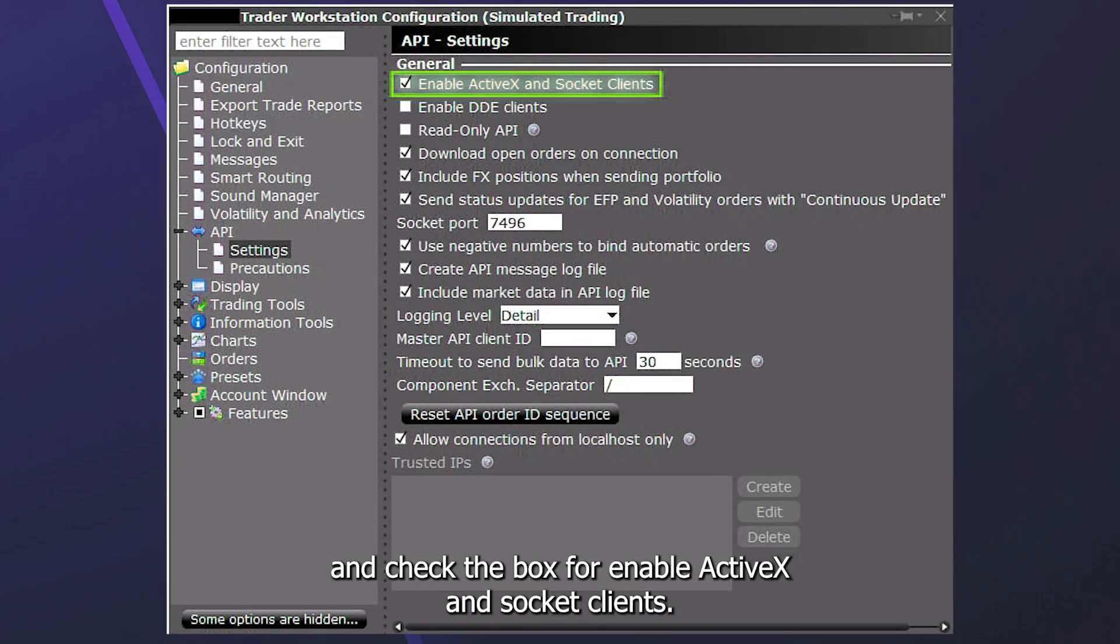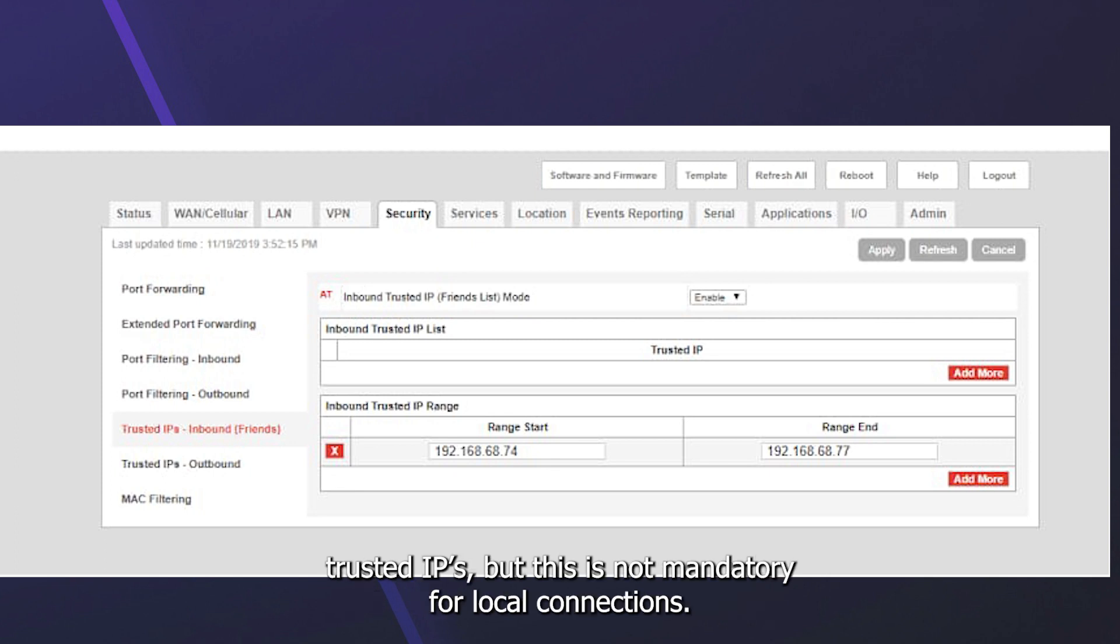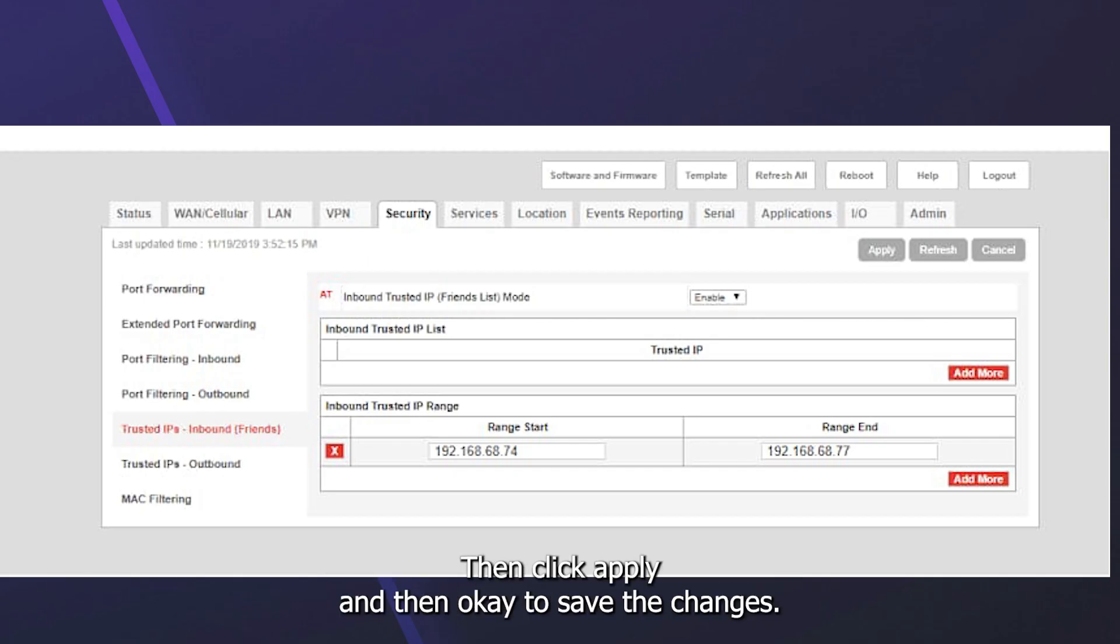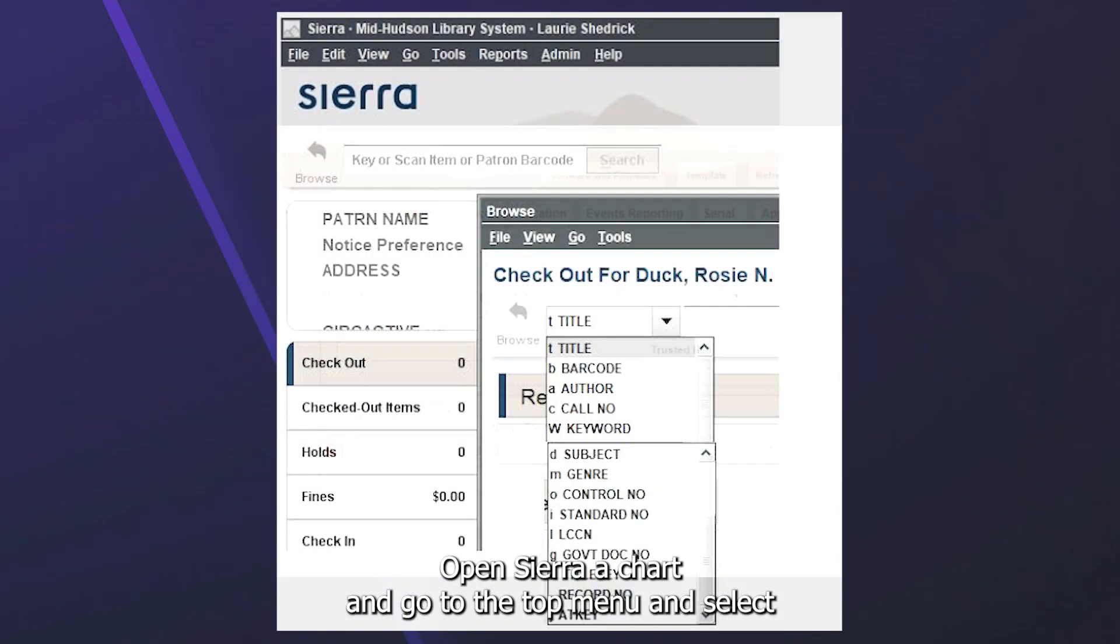You can add Sierra Chart to the list of Trusted IP Addresses by selecting Trusted IPs, but this is not mandatory for local connections. Then click Apply and then OK to save the changes.